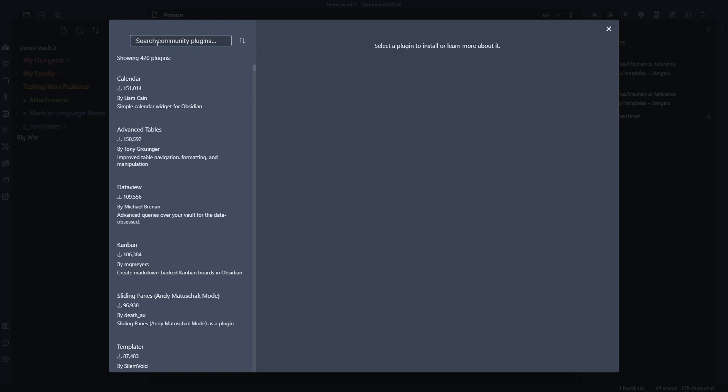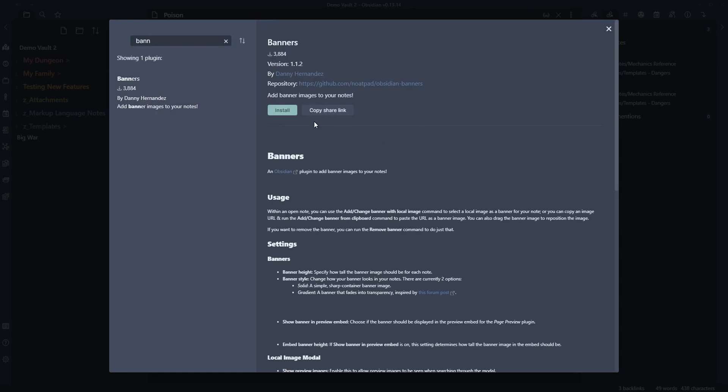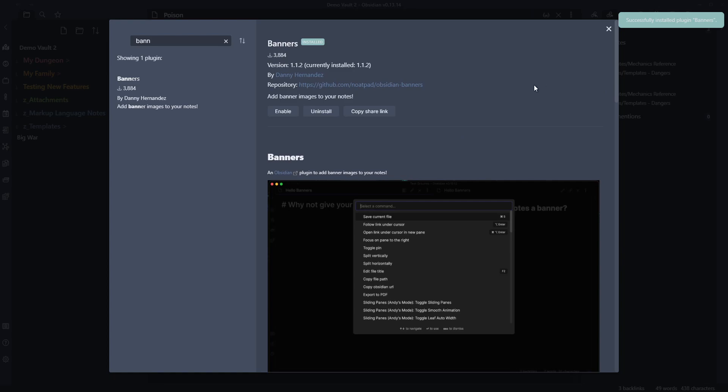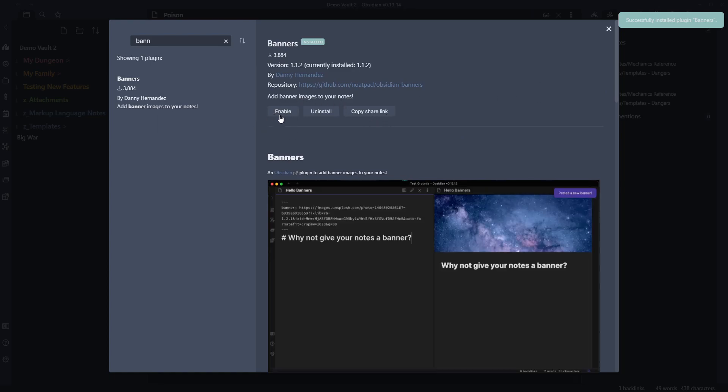Up here we're going to type in Banner. You can see Banners comes up. This one's by Danny Hernandez. And we click install. Wait for the install to occur. Once the installs occur we can come through and click enable.